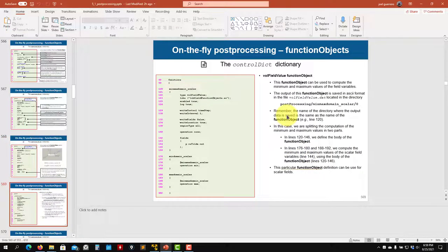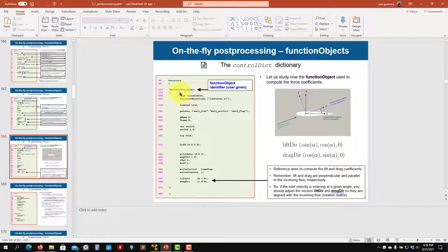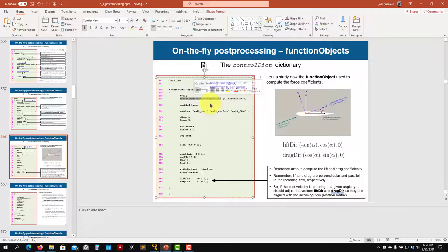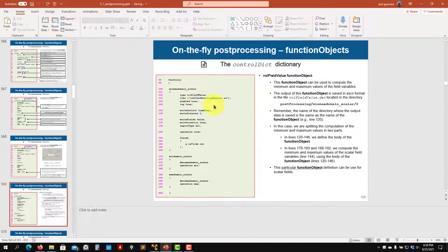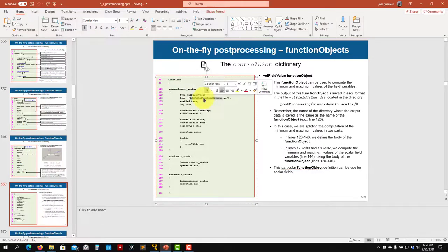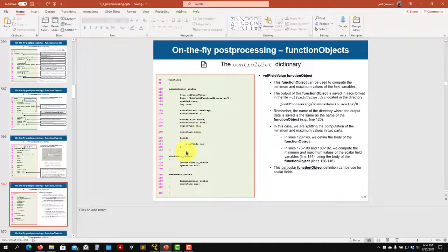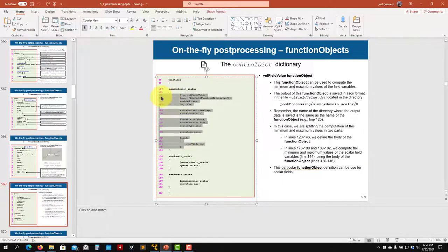Then we have a function object that for me is a trademark — I use it in all simulations — to compute minimum and maximum values. See that each function object has a different type and a different library. If you misspell something, you will see the available options listed.